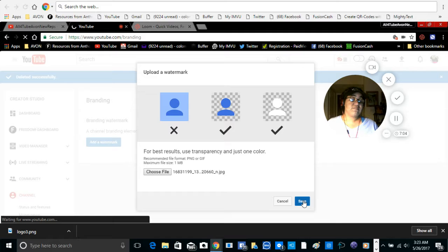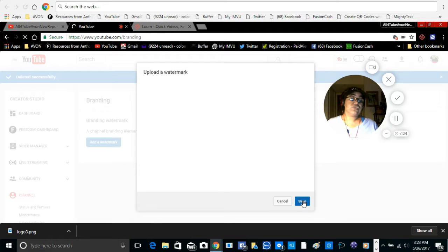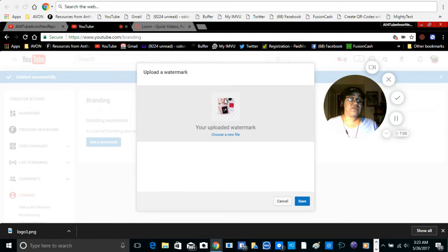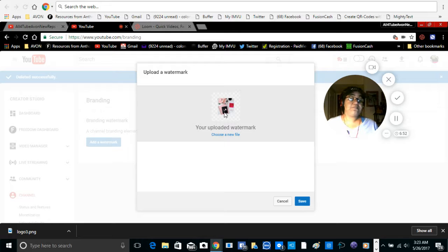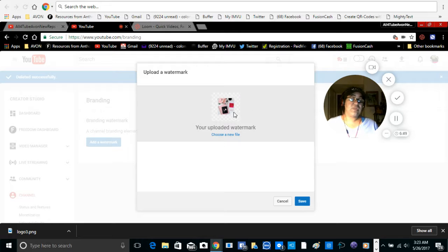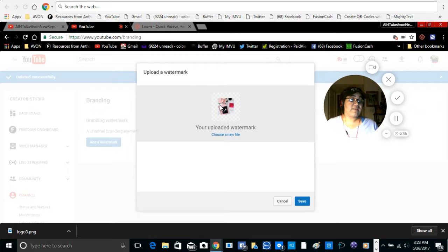Okay, so we're going to scroll over and we're going to save it. Once you save it, it's going to show you the little picture here on the top. It says your uploaded watermark. So if you like the picture you can go ahead and keep it. If you choose another file then you would have to go through the process again, so you got to make sure that you want this picture.